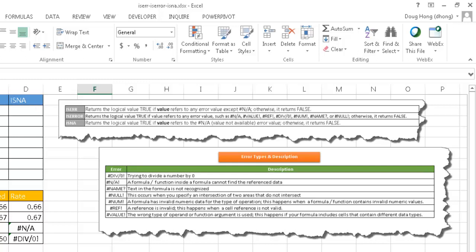Now, the other one is the ISERR, which takes all of these errors as true. It sees it in a cell. If you're doing any calculations or any functions that report back any of these error types and you're using the ISERR to validate that, it will see these as all true.